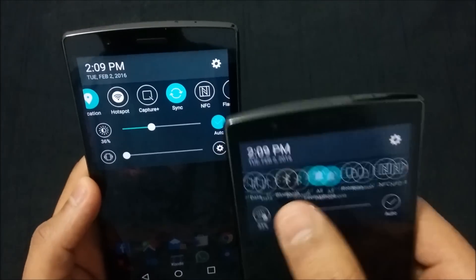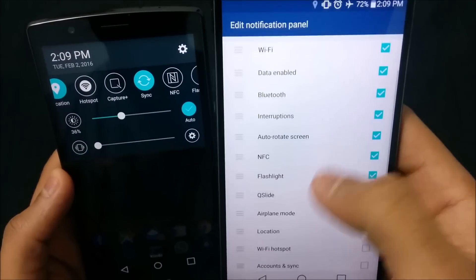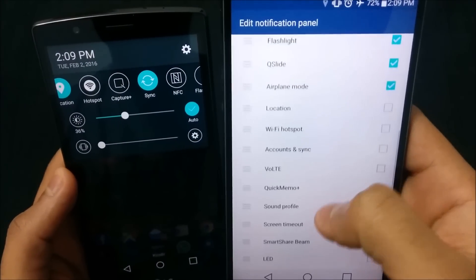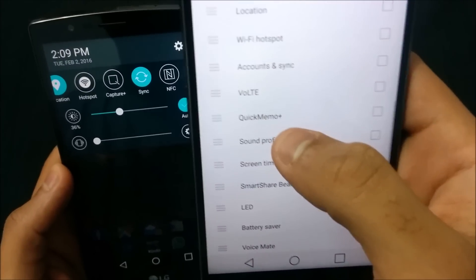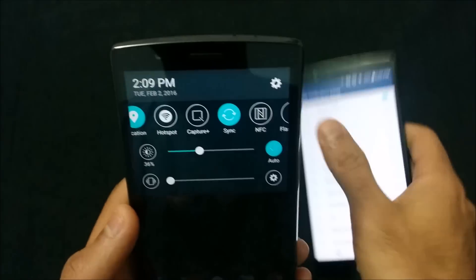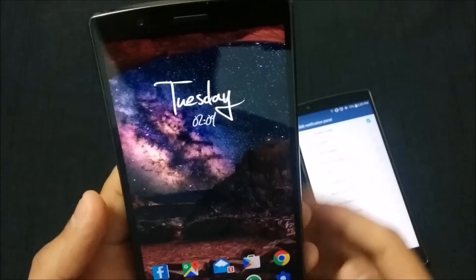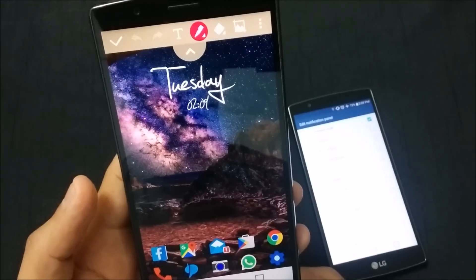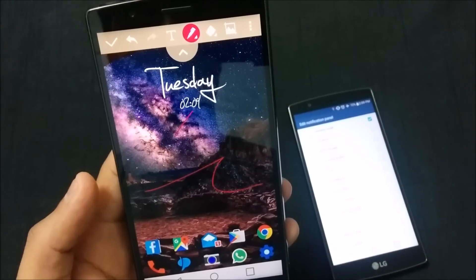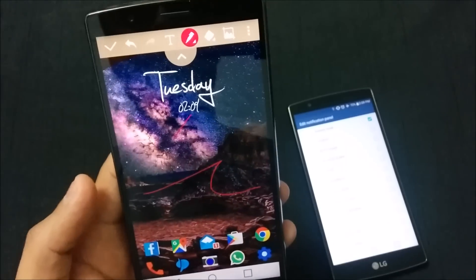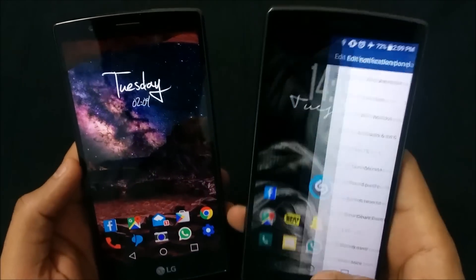They also changed the name of Quick Memo. Previously it was called Quick Memo Plus, and it's now been renamed to Capture Plus. It still allows you to document on your current screen — there are no other changes in terms of usage, just the name change.